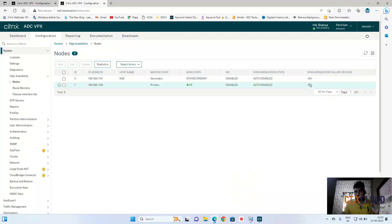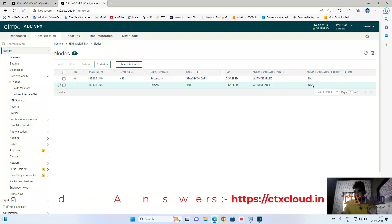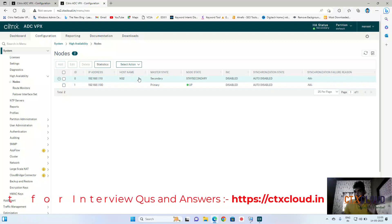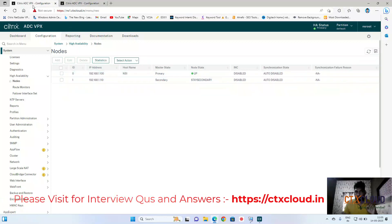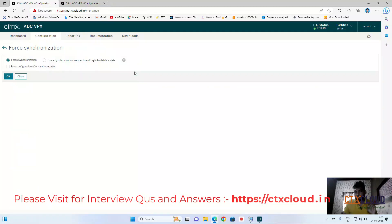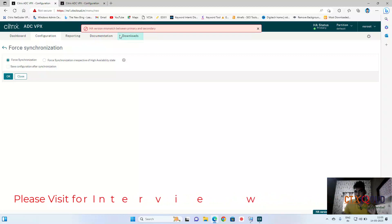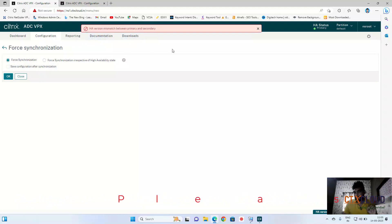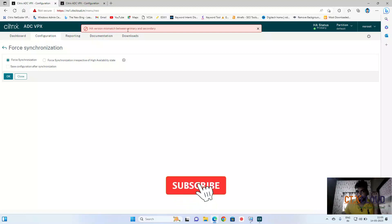You can see the synchronization state is showing 'Auto Disabled'. Click on it, click Force Synchronization, and click OK. Now you can see there is an error — it is showing 'HA version mismatch between primary and secondary'.